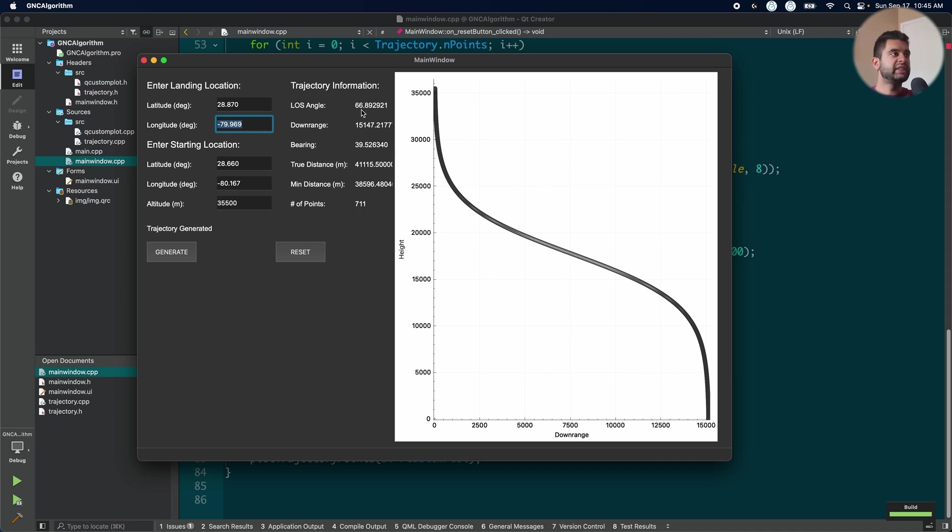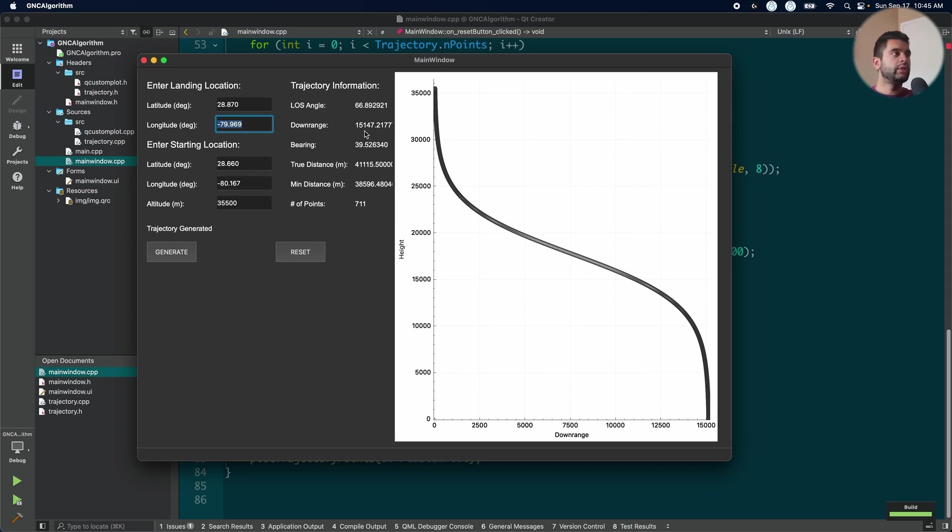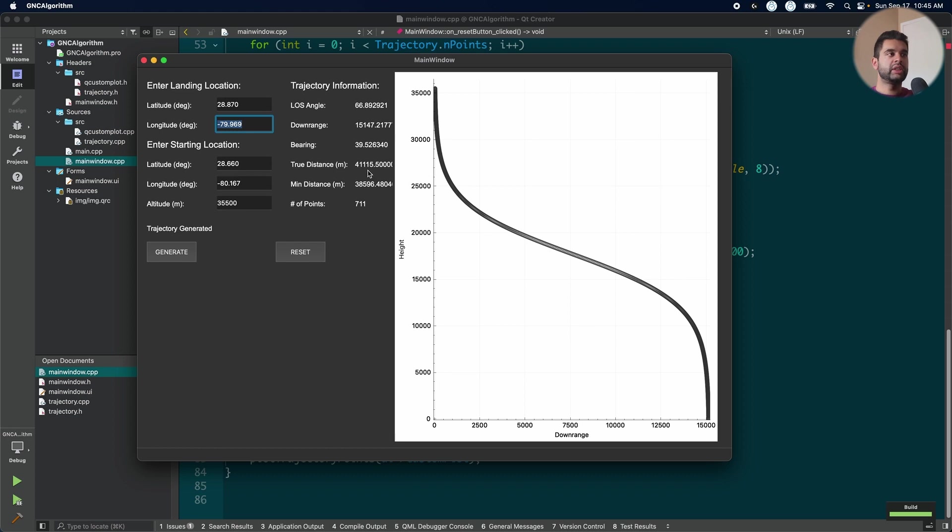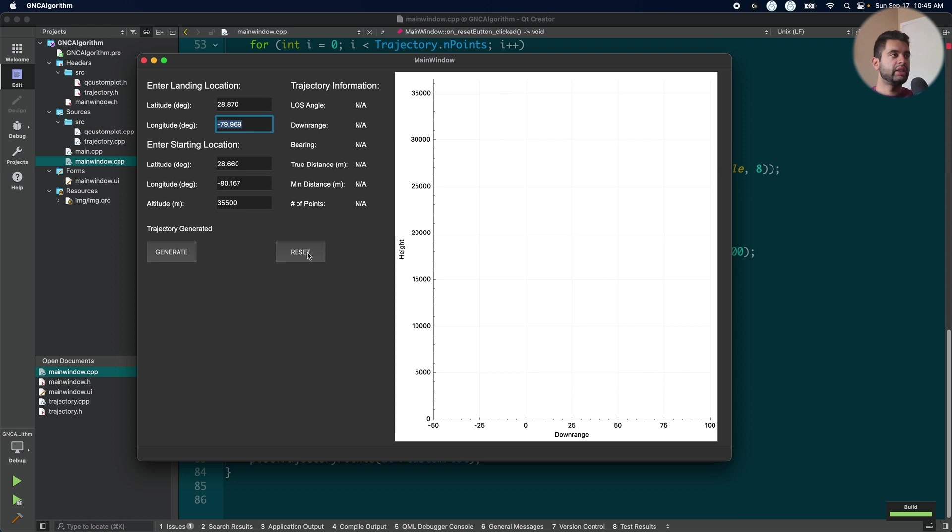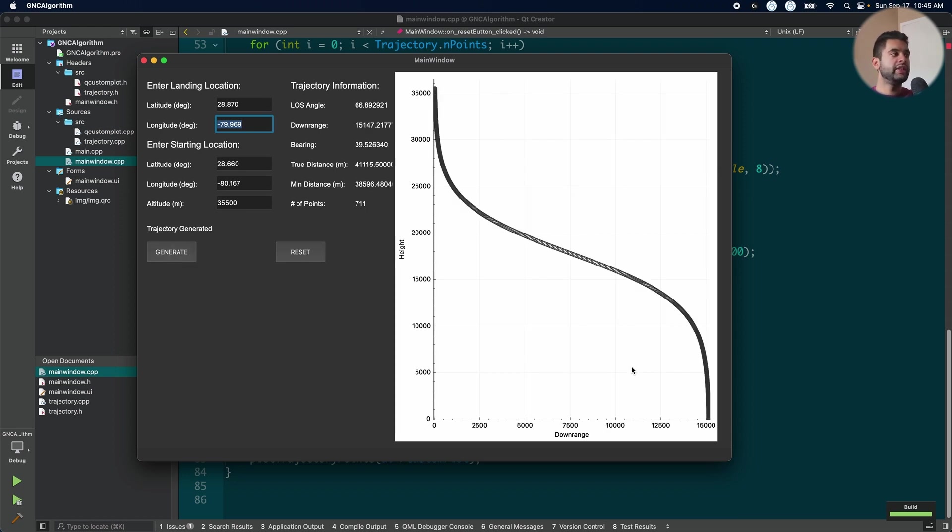So we see the number of points, the line of sight angle is about 66 degrees, which is quite good. So that'll be this angle here. If I draw a straight line, I'll get that. My downrange d here is 15147. The bearing is 39.5 degrees, so it's pointing a bit north. The true distance is 41 kilometers. So the length of this line is essentially 41 kilometers. The minimum distance is the Pythagorean. So it'll be just this value squared plus this squared and then I square root it. So that'll be 38596. It's a bit lesser, of course, and I have about 700 points. If I press reset, it'll go away and then I can also regenerate it.